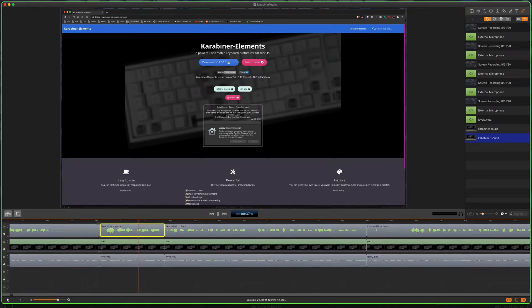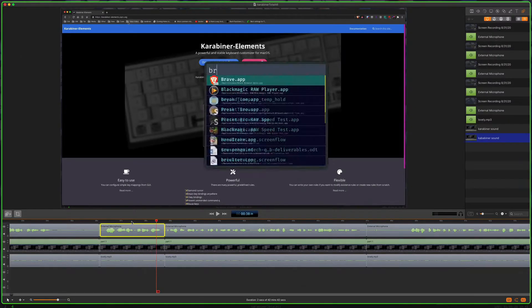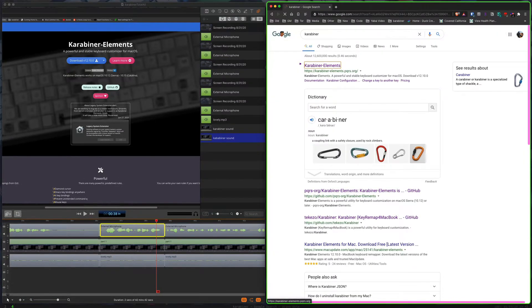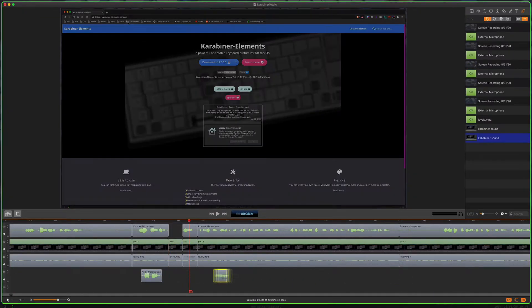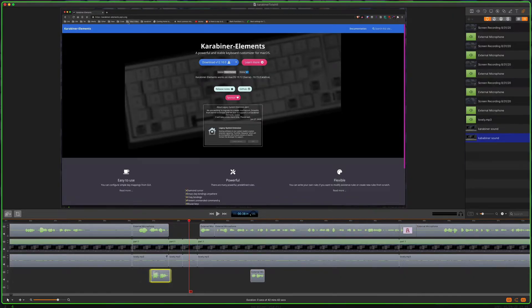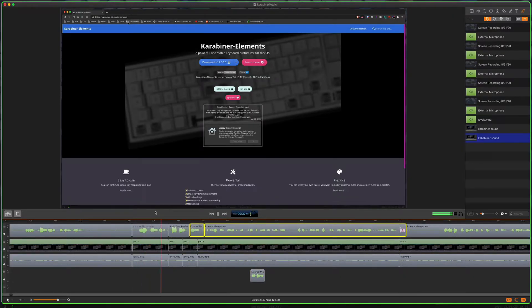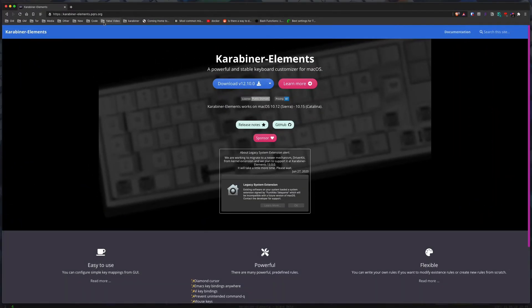Today I'm going to go over Karabiner-Elements. It's an awesome free open source keyboard customizer for macOS.